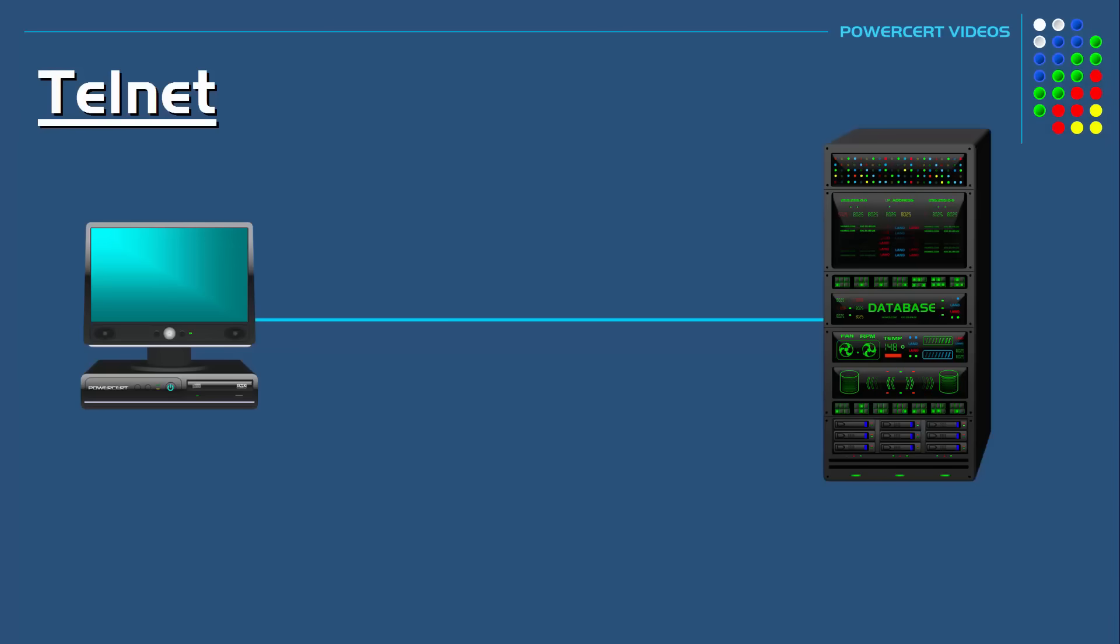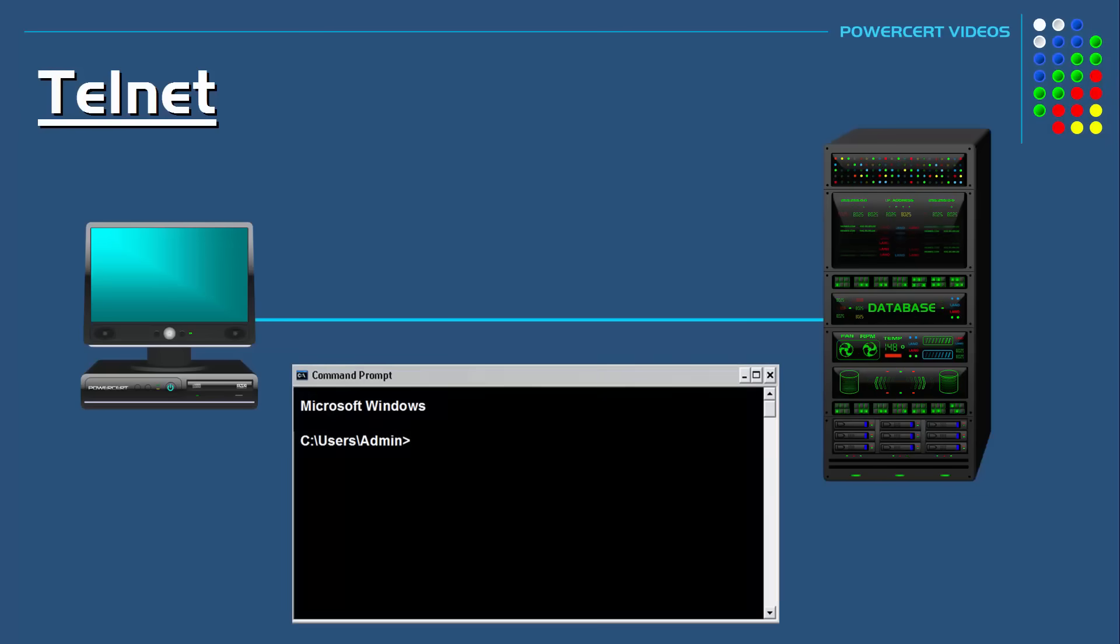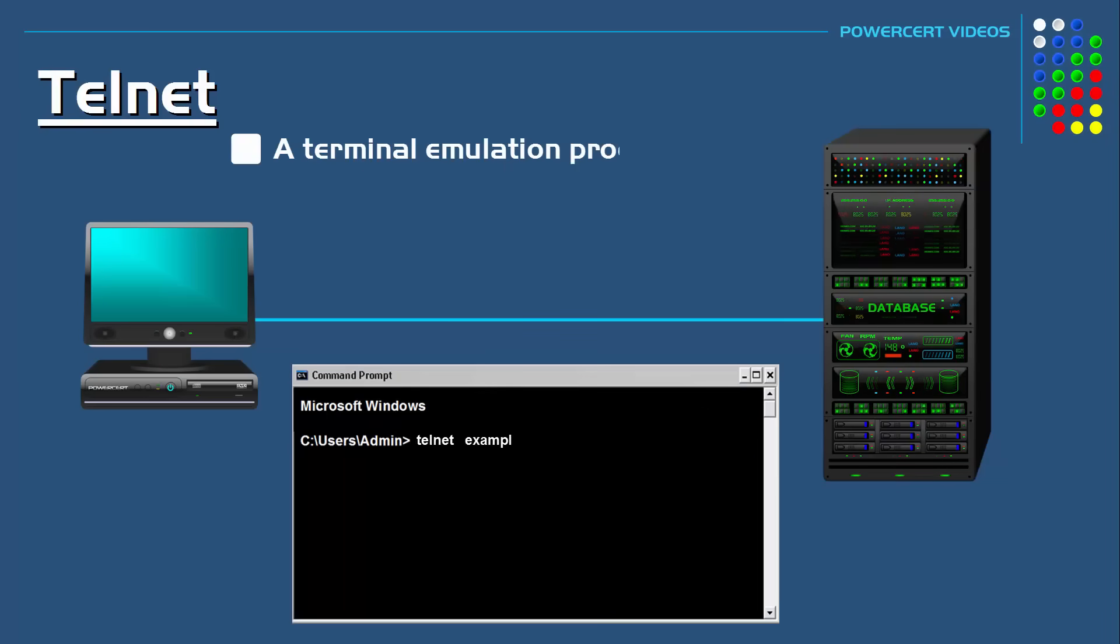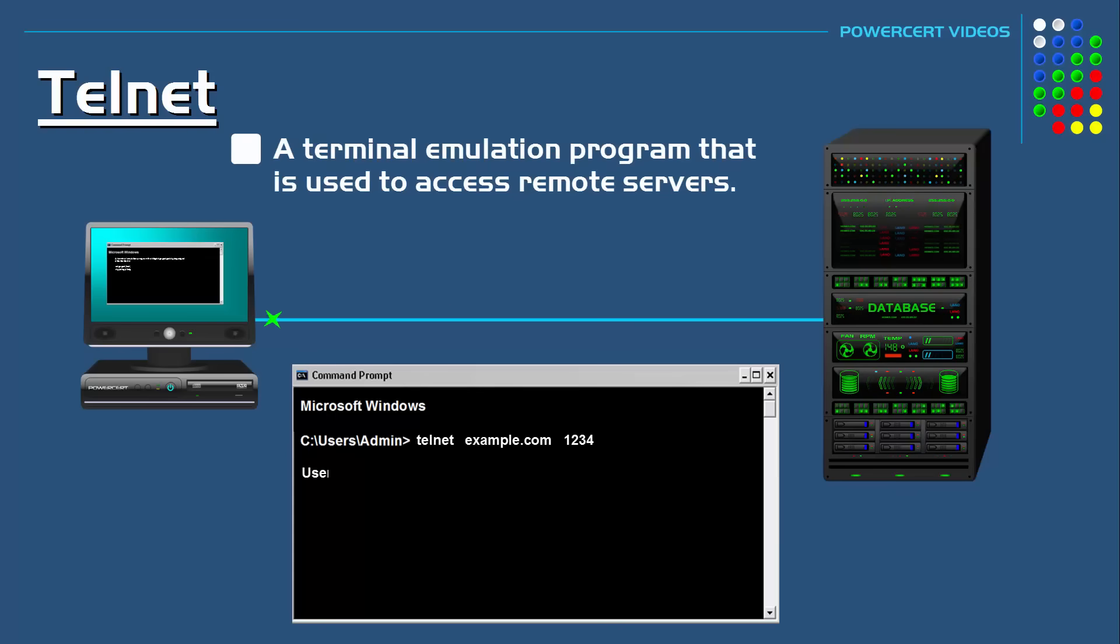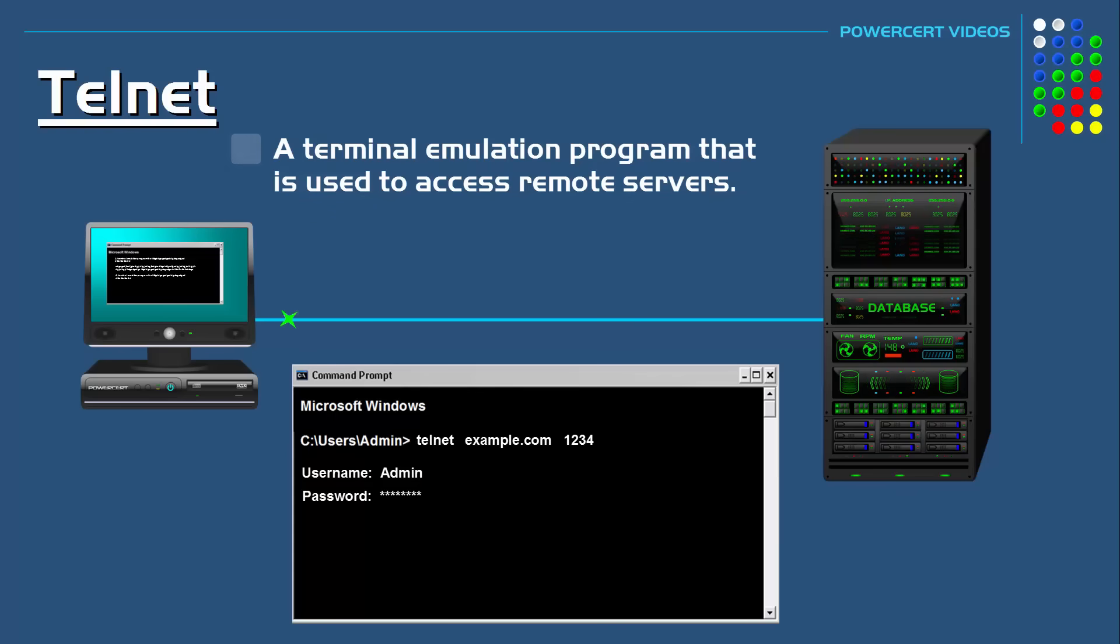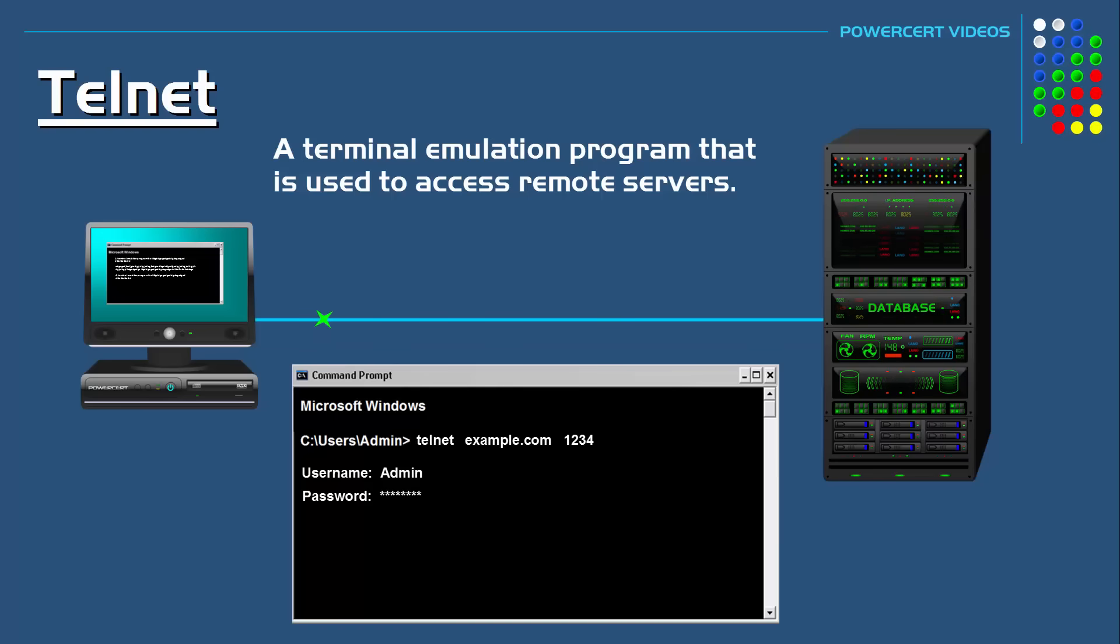What is Telnet? So that is the topic of this video. Telnet is a terminal emulation program that is used to access remote servers. It's a simple command line tool that runs on your computer and allows you to send commands remotely to a server.